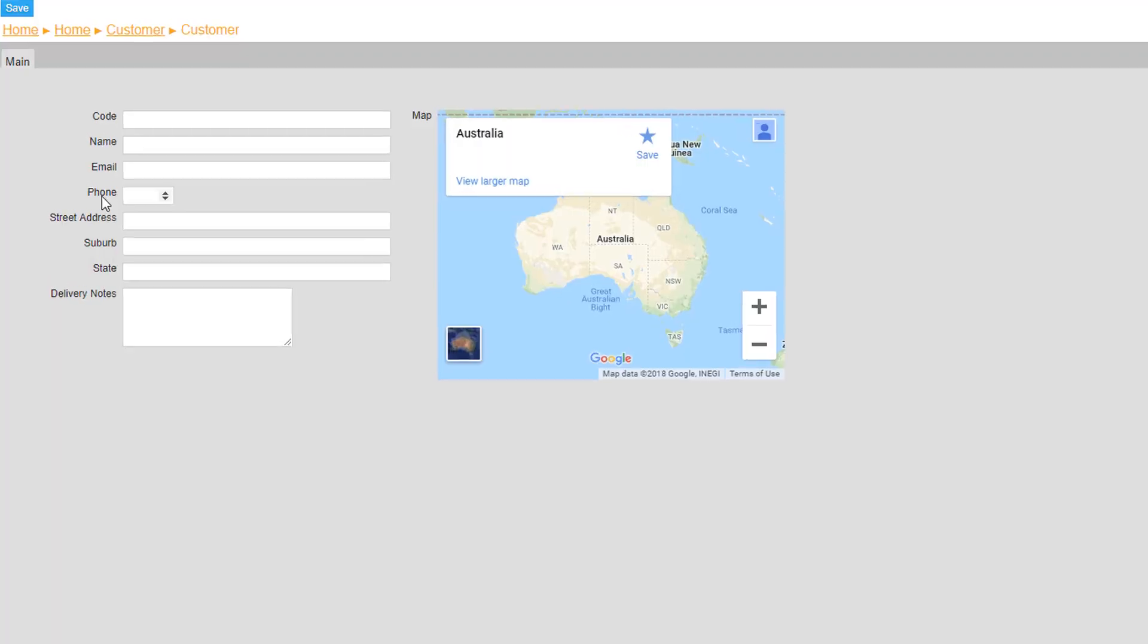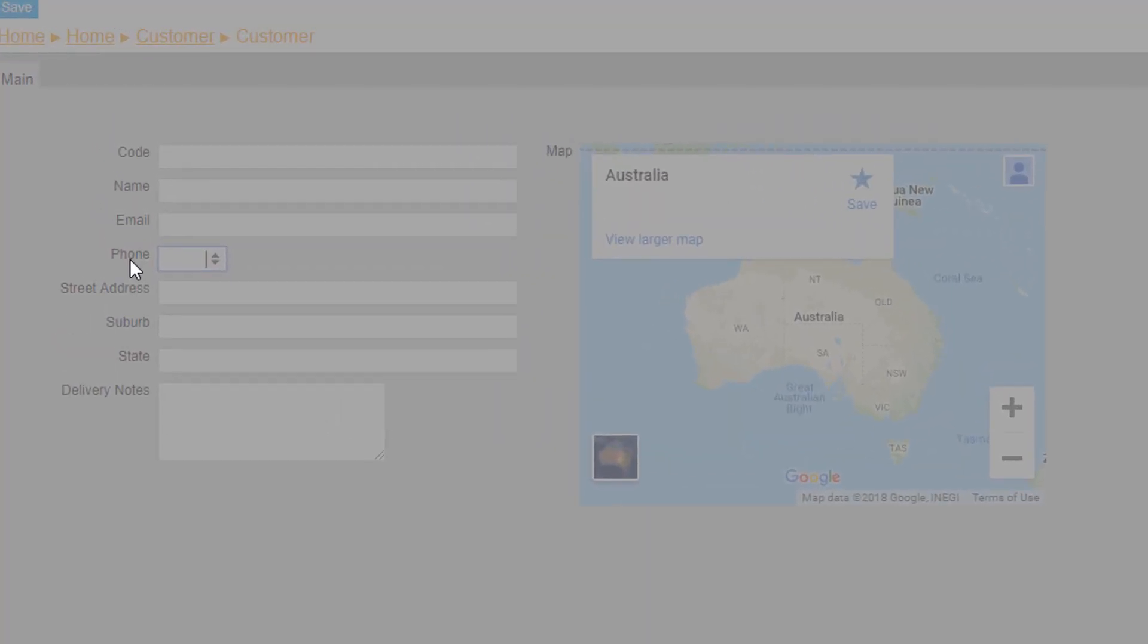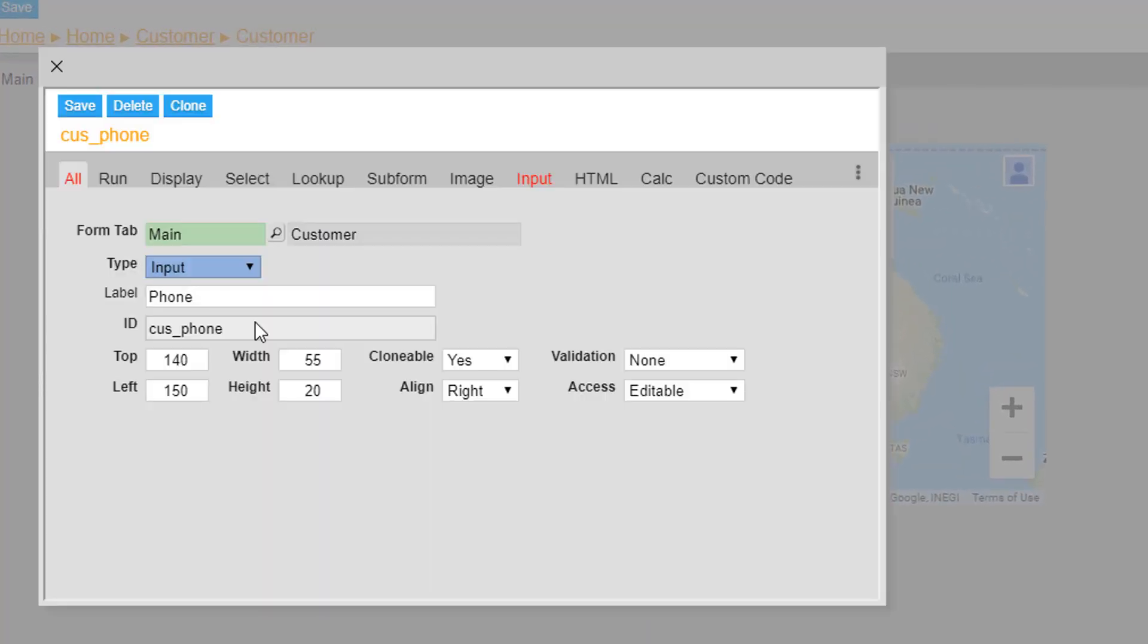Next double click on the phone label and change the width from 55 to 110. This allows us to fit the full length of a phone number on screen.